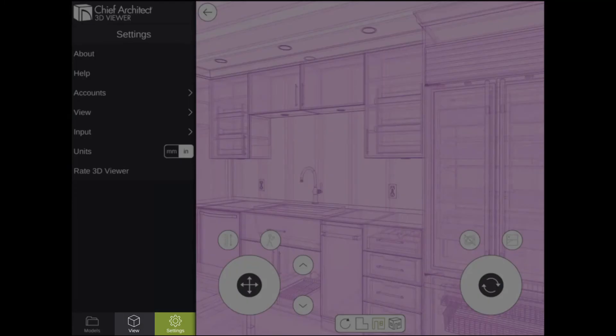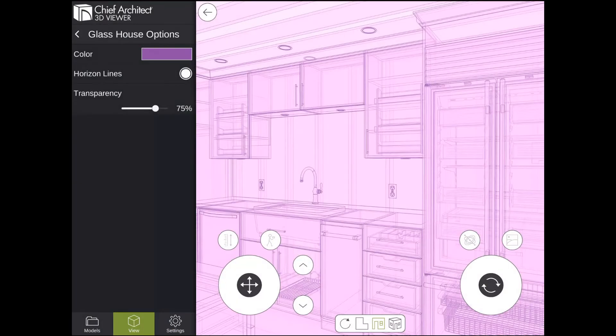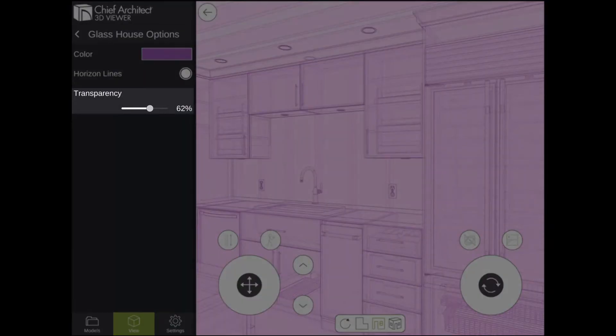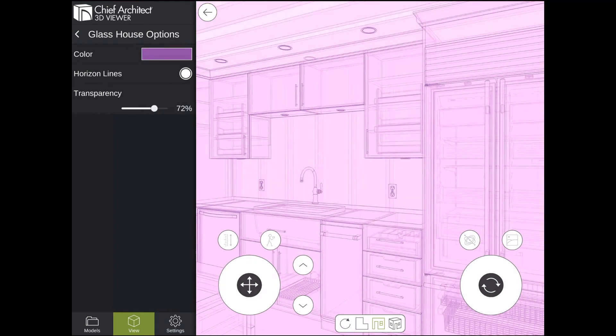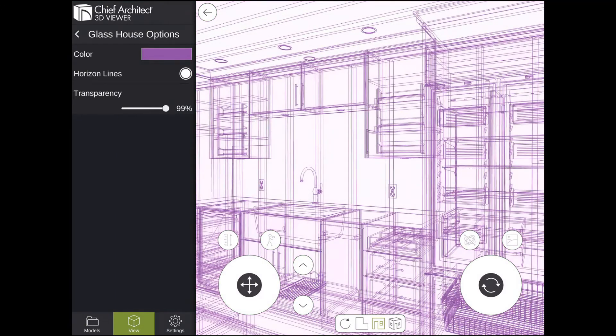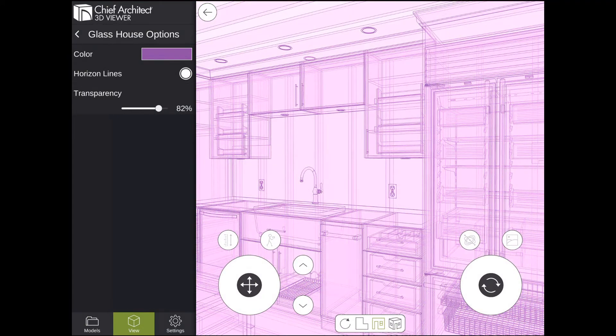If we go back to the View panel in the bottom left-hand corner, the last Glass House setting we can adjust is the transparency, which will increase or decrease the amount of transparency that is applied to each surface.